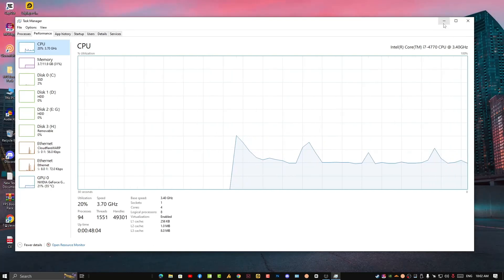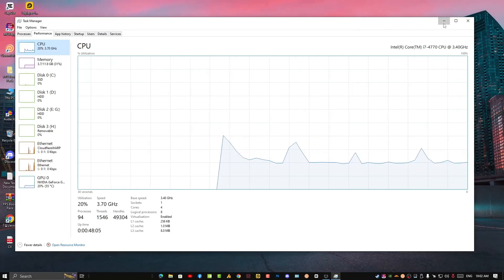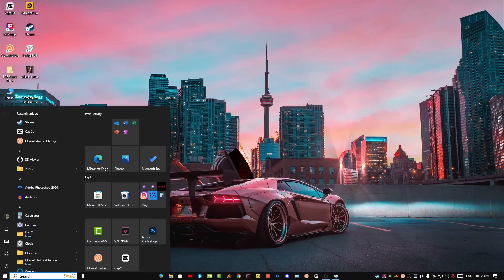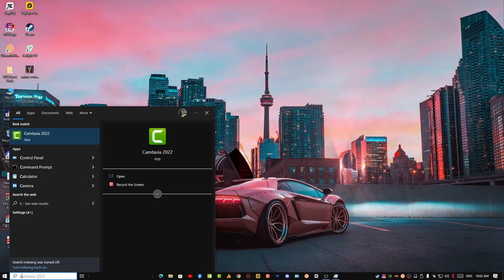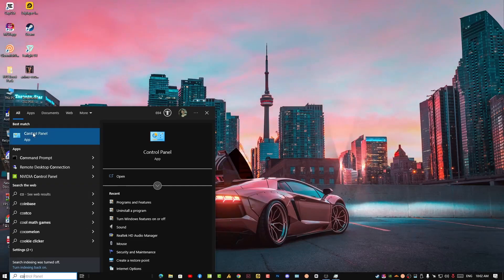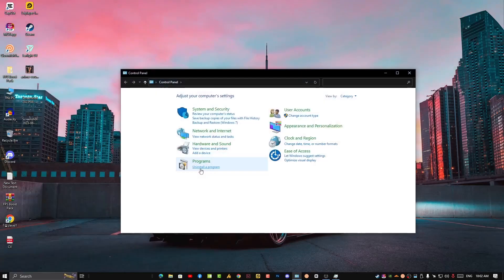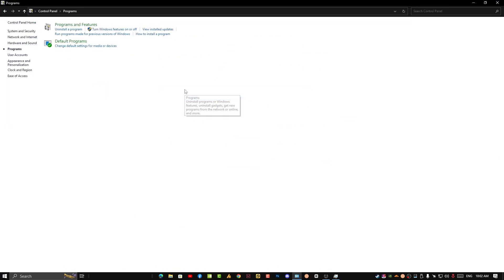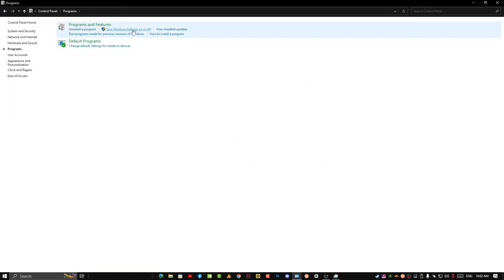To do that, click on the Windows icon and search for Control Panel. Open it. Once you open Control Panel, you'll see Programs—just click on it.